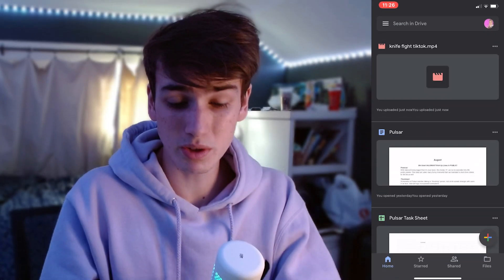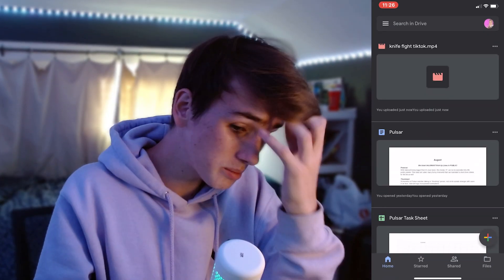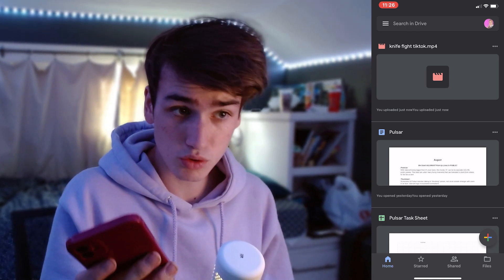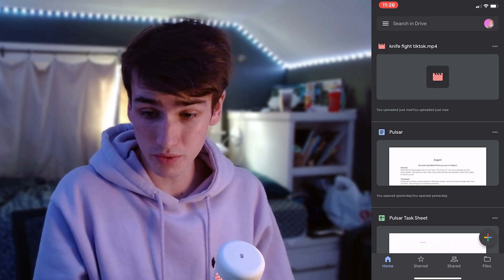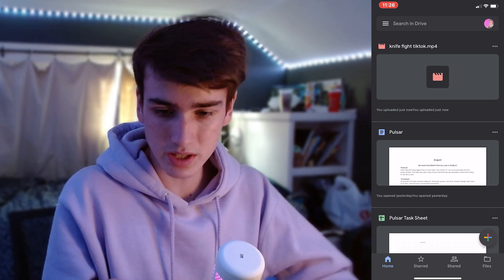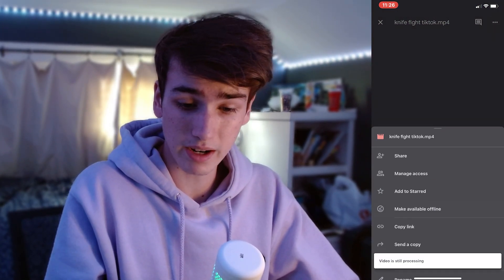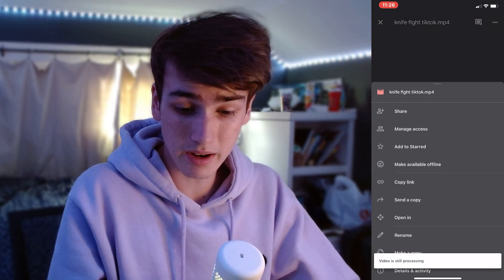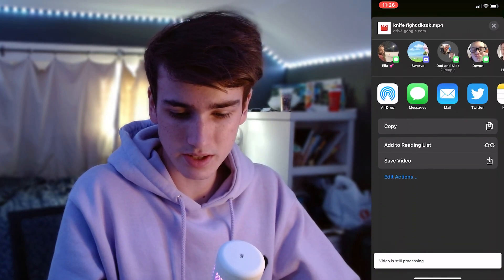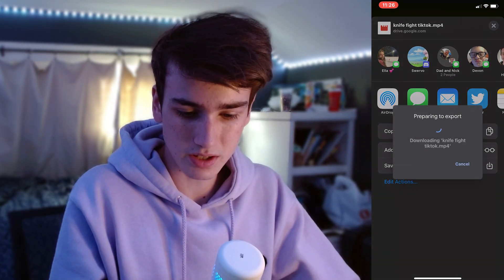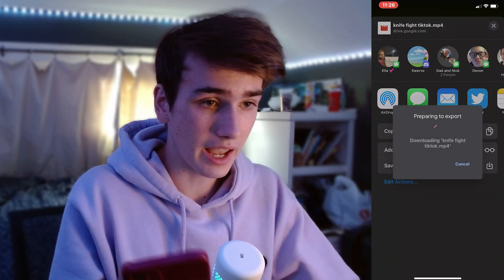Once you have your video successfully uploaded to Google Drive, you're going to go onto the Google Drive app on your phone. You should see right at the top it says 'knife fight TikTok.' We're just going to click on this, click the three dots in the right hand corner, come down and push save a copy. Give it a second. You're going to come down and then you're going to push save video. This is just going to download it to your camera roll so you can upload it to TikTok or Reels.